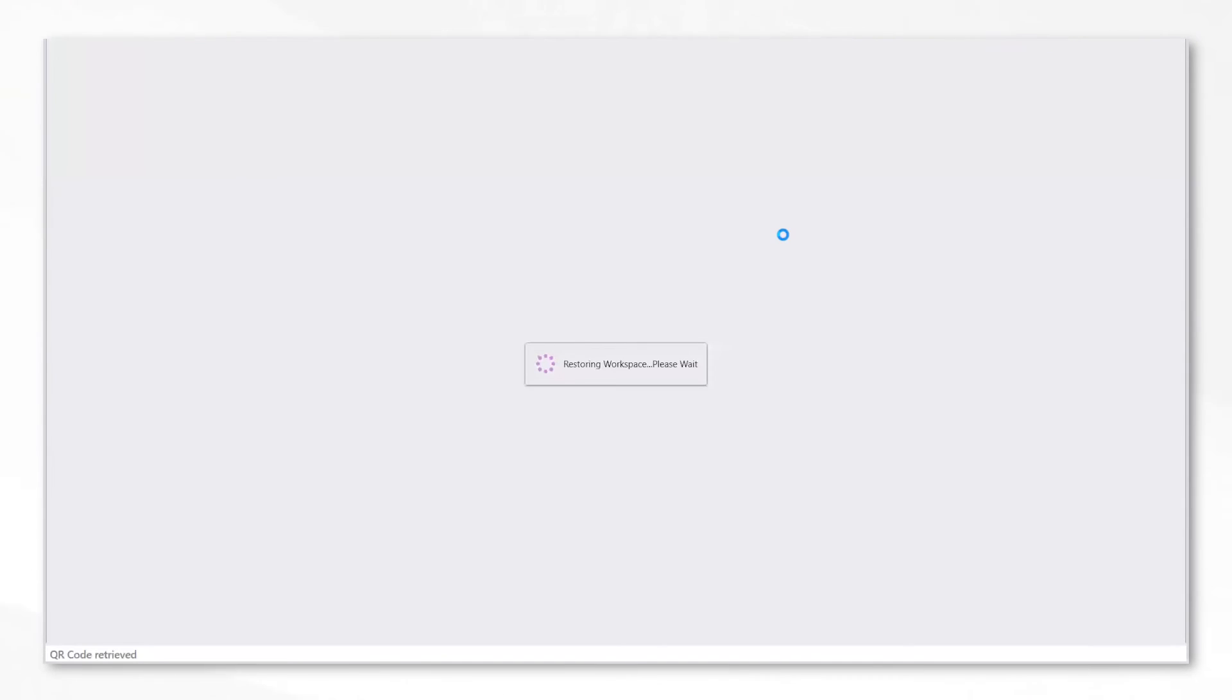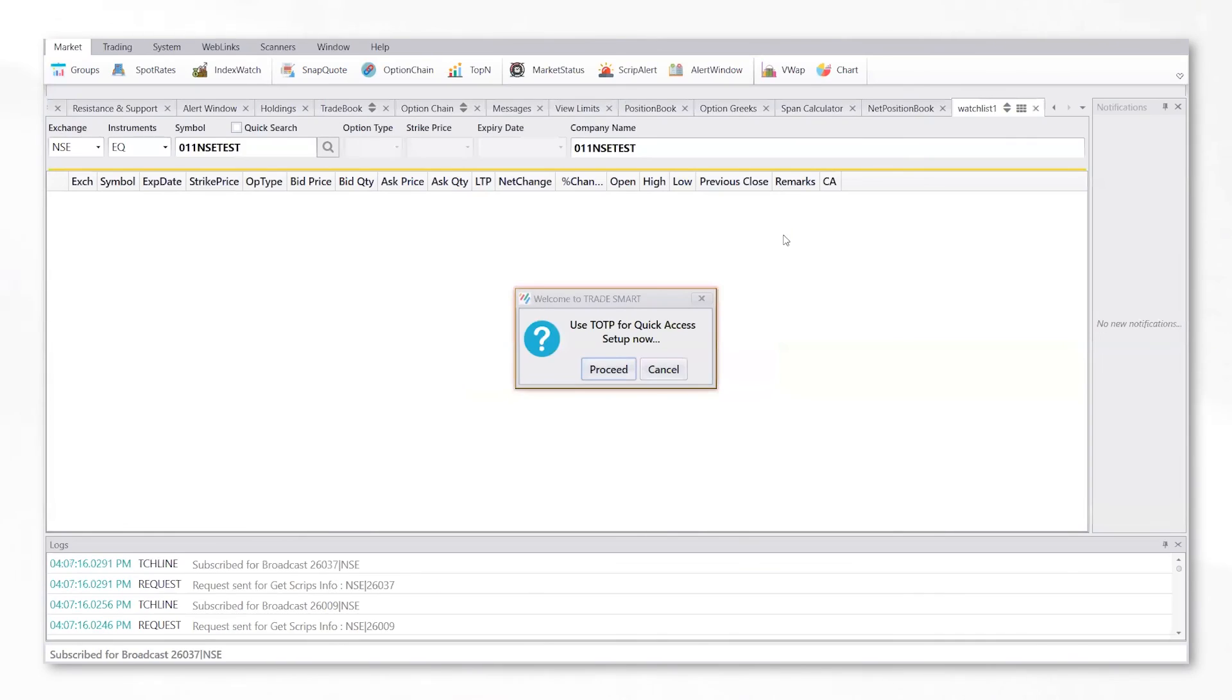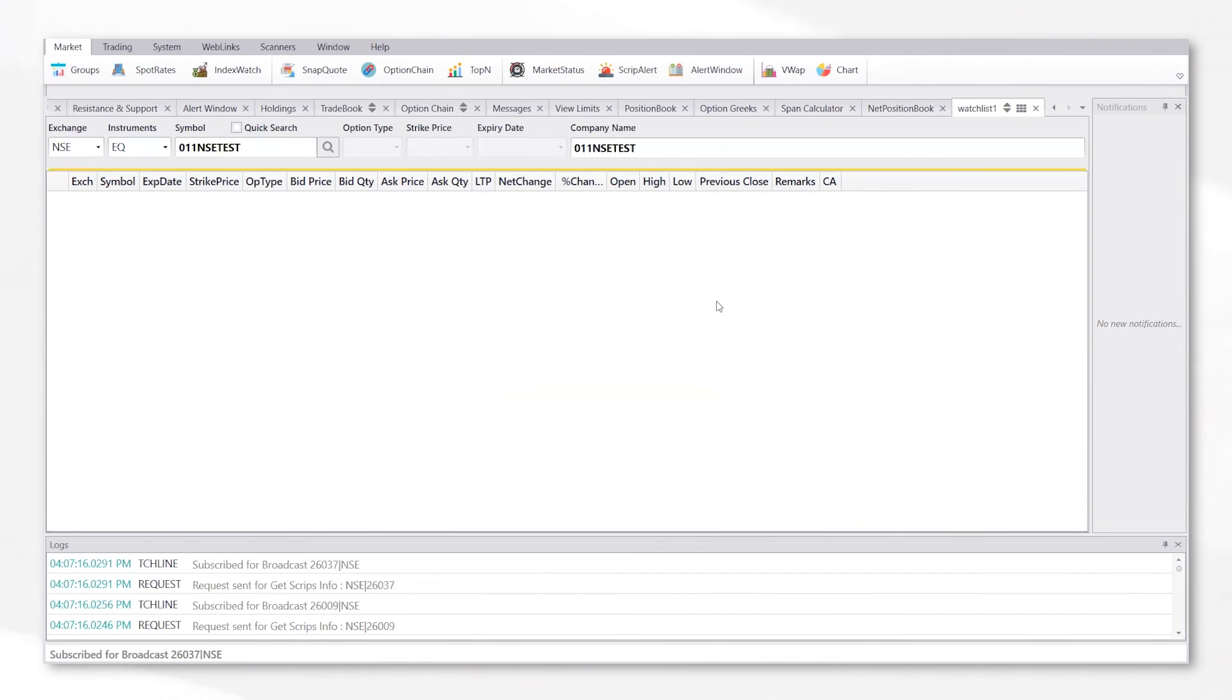After the app initializes, it will restore your existing workspace. Once that is done, you will now be able to access the TradeSmart desktop application and trade with ease.